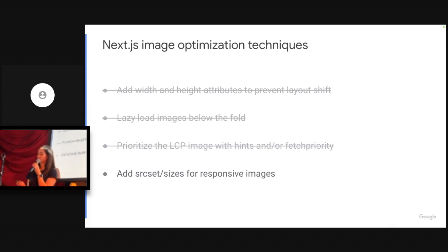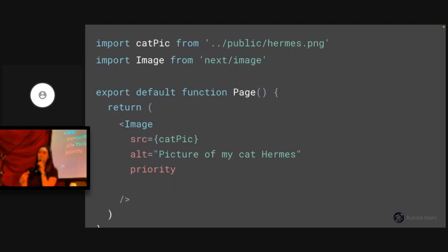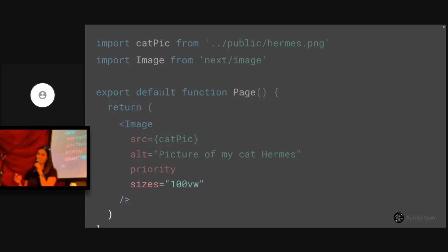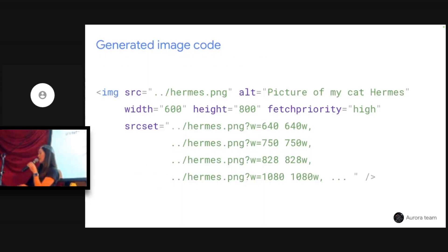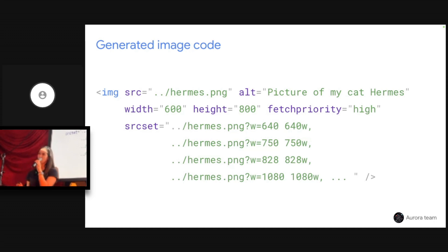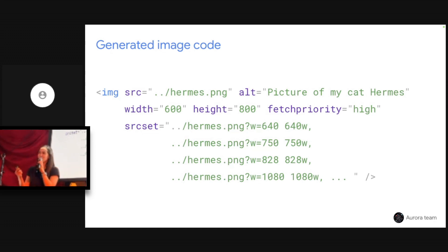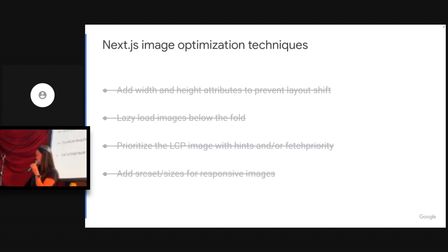What about responsive image support? Normally with an image tag you would add a source set and sizes attribute. With the image component, you can just add a sizes attribute and we generate a source set based on that — a more granular source set based on common device breakpoints. This can be really handy when migrating a large application, because normally you have to remember what device sizes you care about and do it image by image.